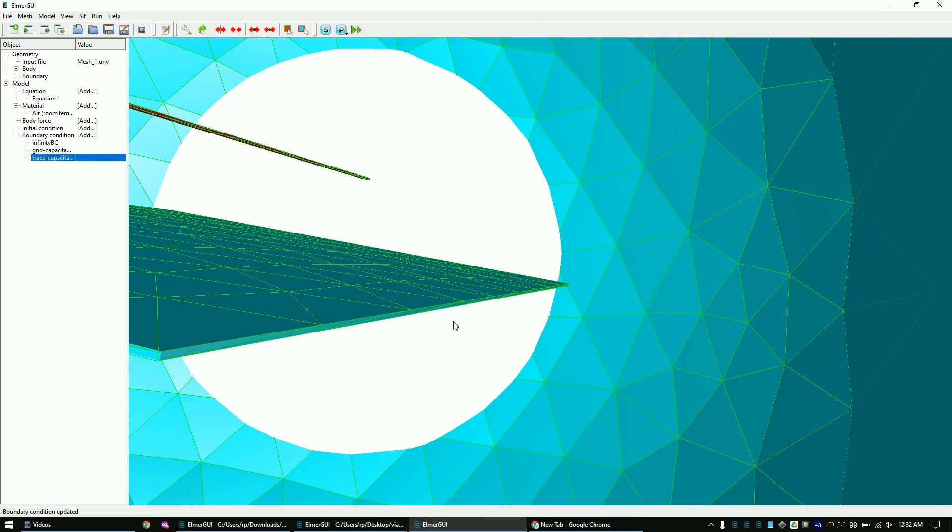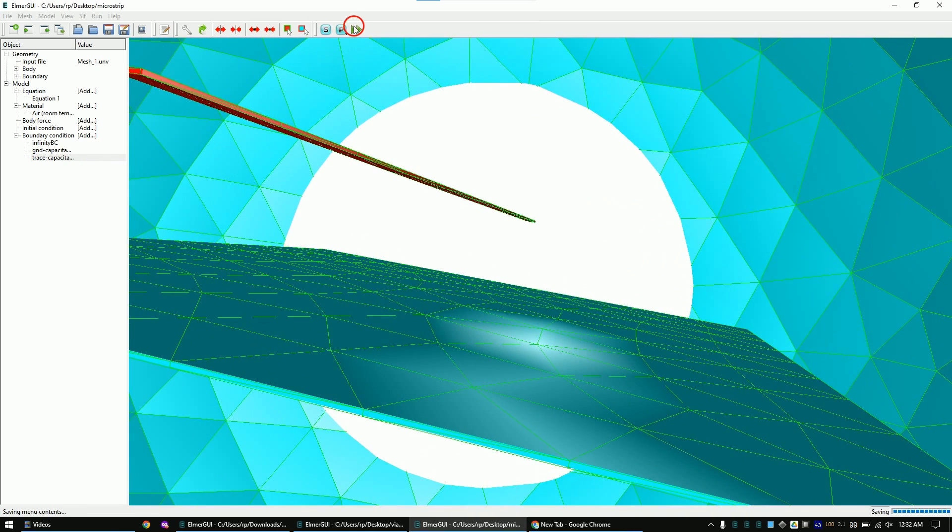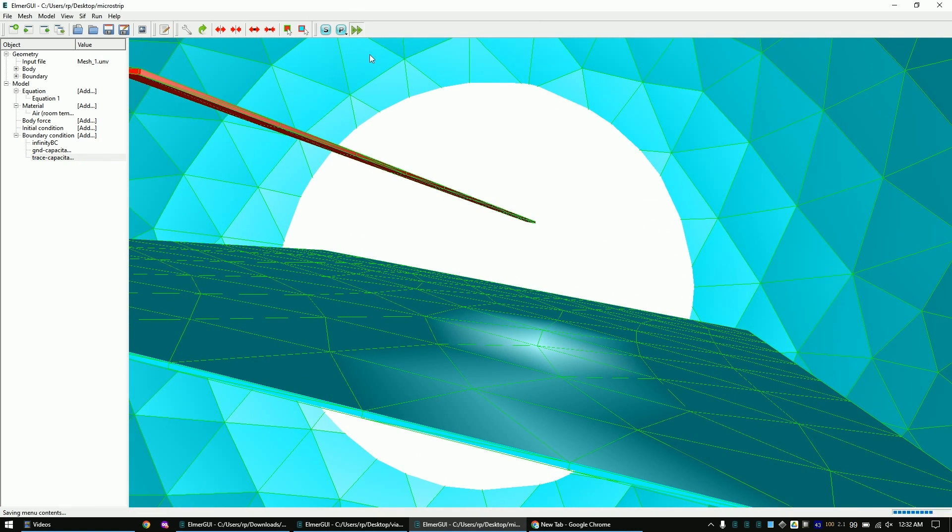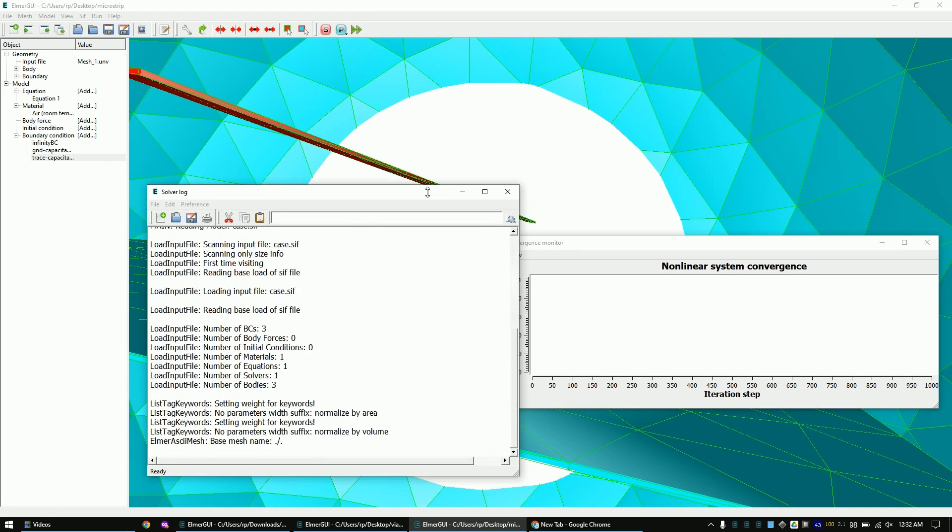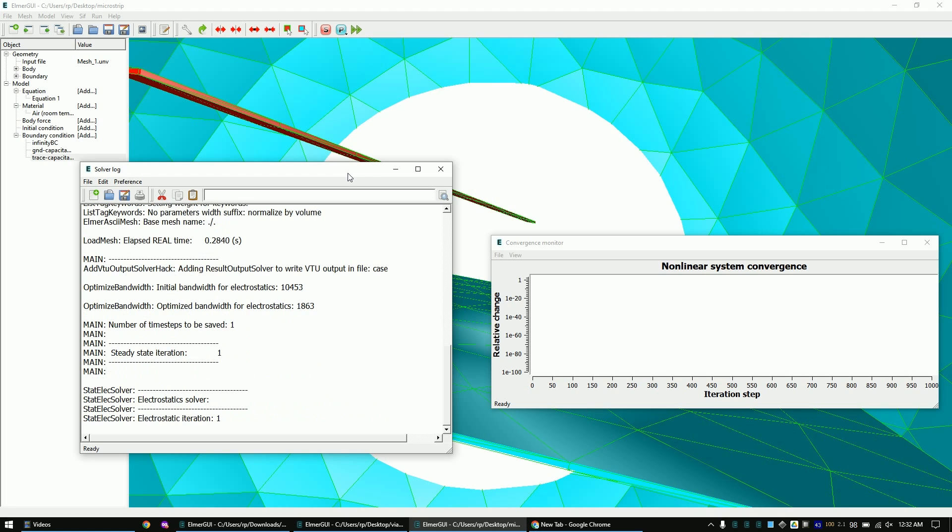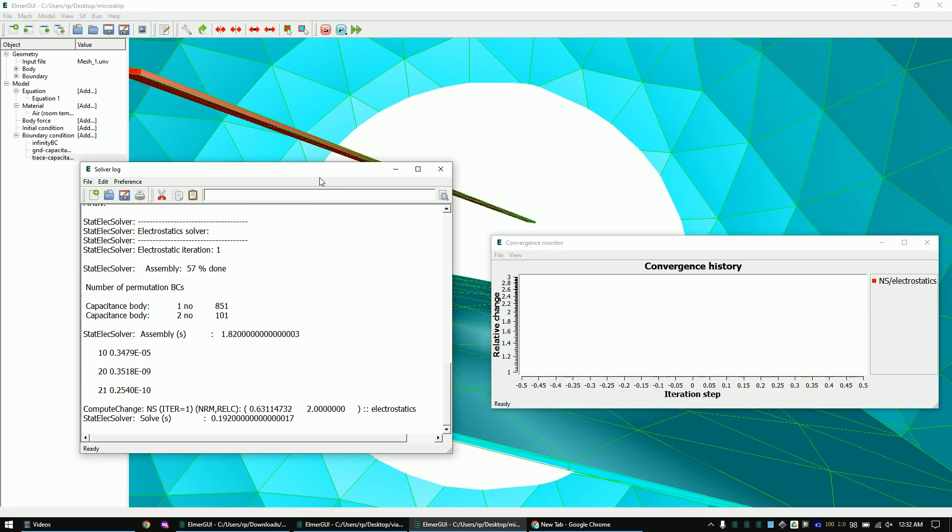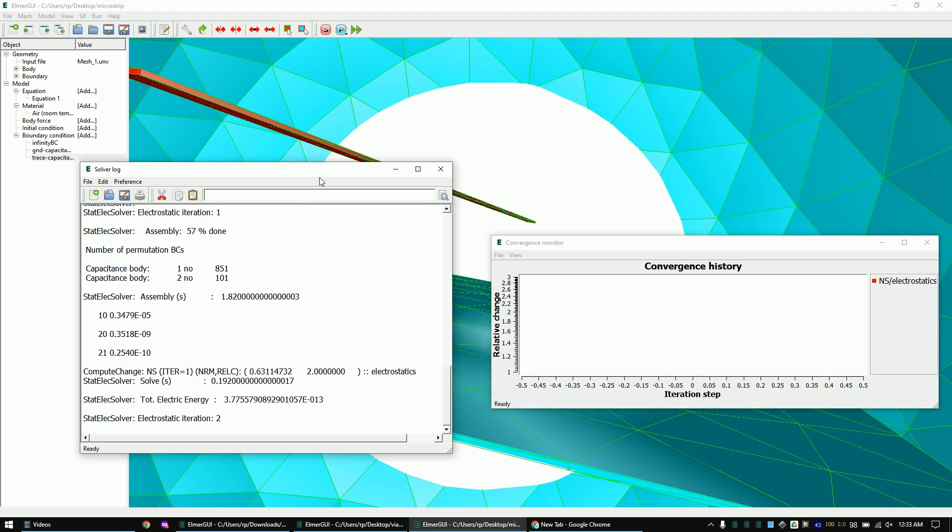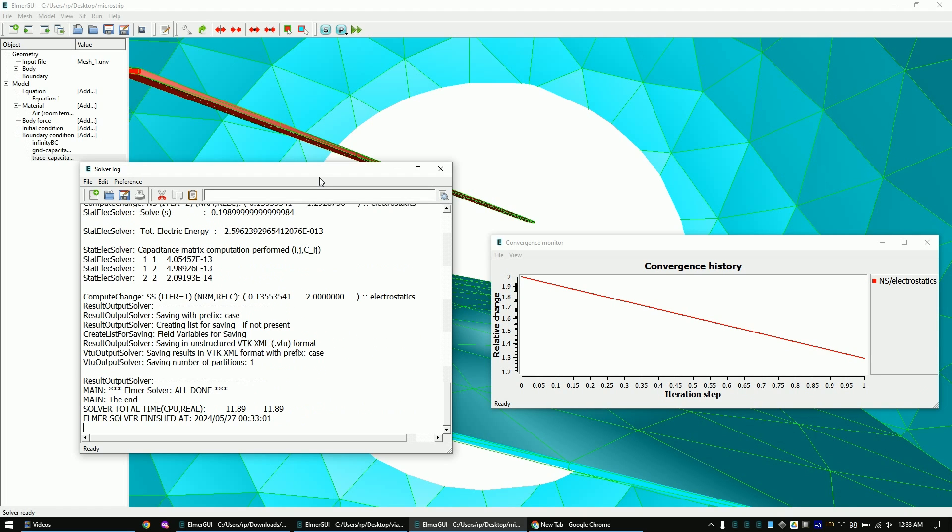Run the simulation. Once the simulation is done, view the results in ElmerVTK.